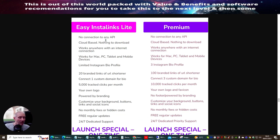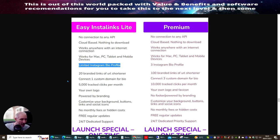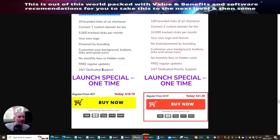Here is the breakdown for Easy InstaLinks Lite. There's no connection to any APIs, meaning you can't automate. It's cloud-based with nothing to download and works anywhere with an internet connection — Mac, PC, tablet, and mobile. It's a limited Instagram bio profile, meaning this only works for one account. You get 20 branded links of URL shortener, connect one custom domain for your bio, 5,000 tracked clicks per month, your own logo, customizable background buttons, links and social icons, no monthly fees or hidden costs, free regular updates, and 24/7 dedicated support.